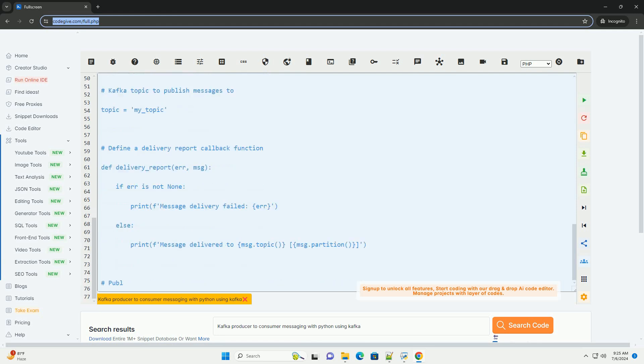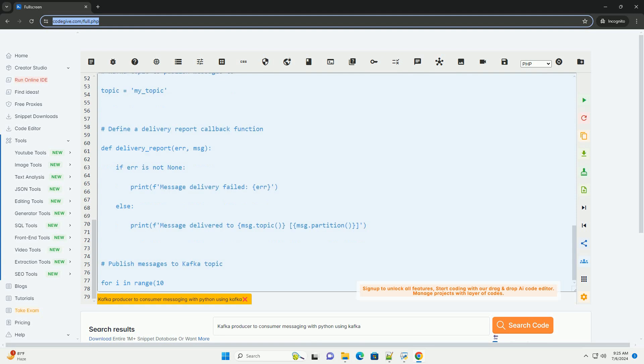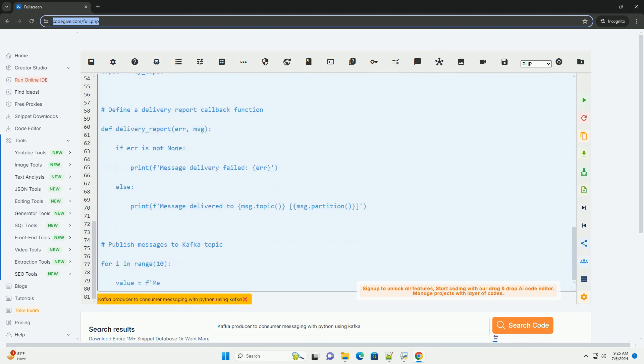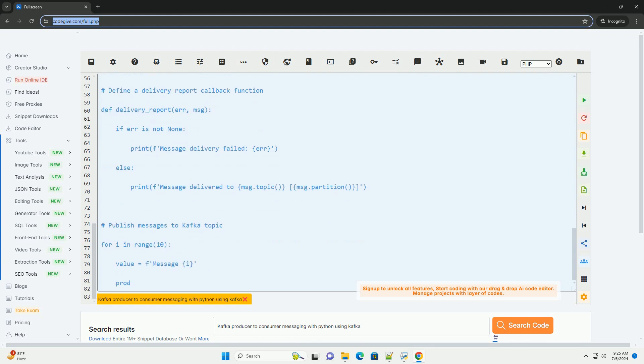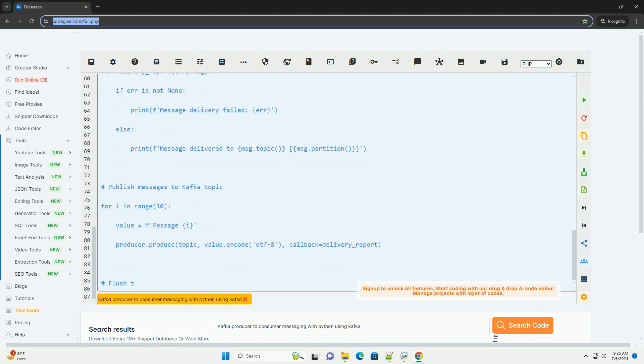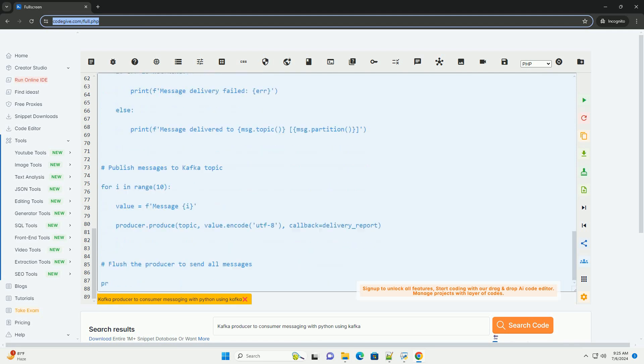Steps to create a Kafka producer and consumer in Python. Step 1: Install the confluent_kafka library by running the following command.